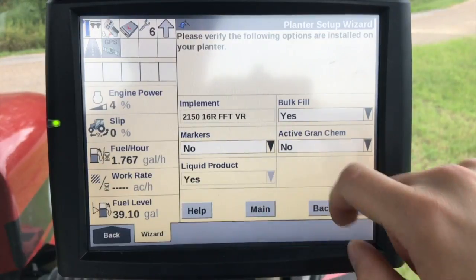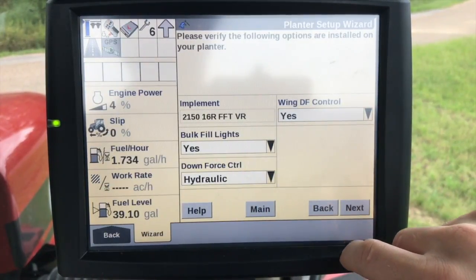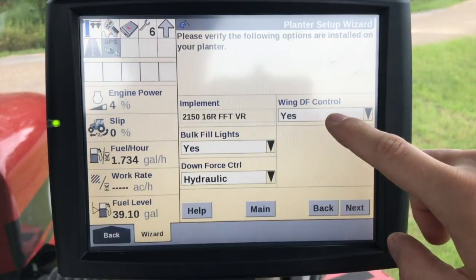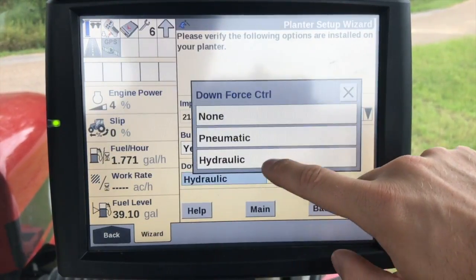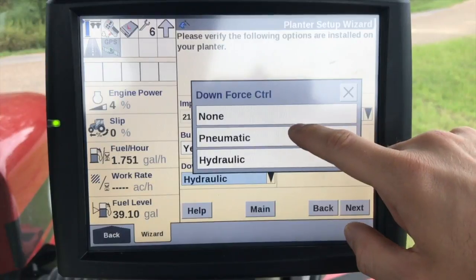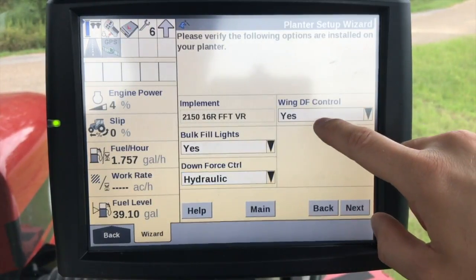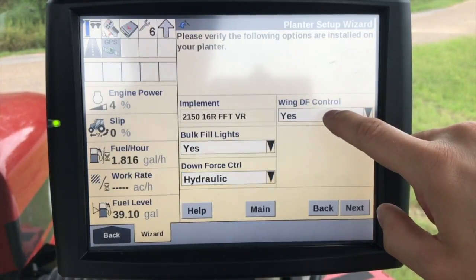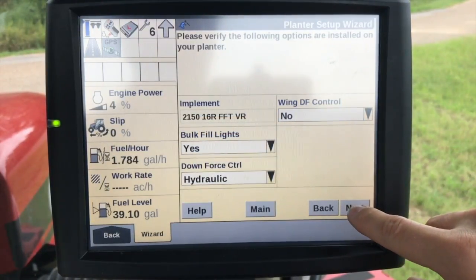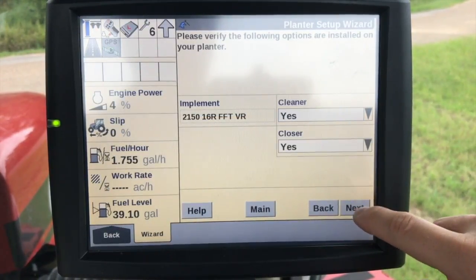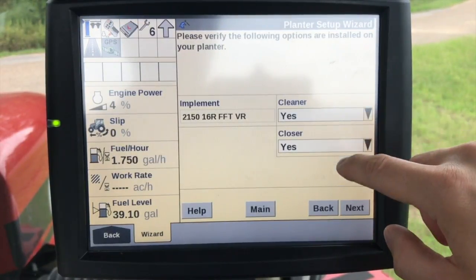Remember we had a liquid product. And then we have bulk fill lights if we have that. Downforce control — whether it's hydraulic or pneumatic, or whether we don't have anything installed at all. And then wing downforce control, we have that. Cleaner and closer — whether we have that, yes or no.